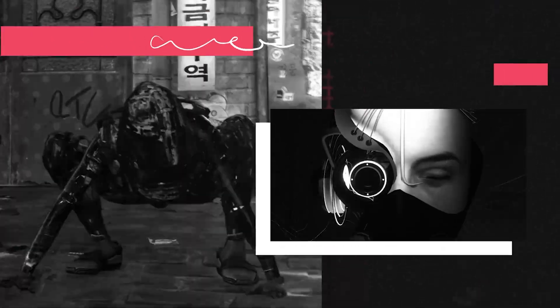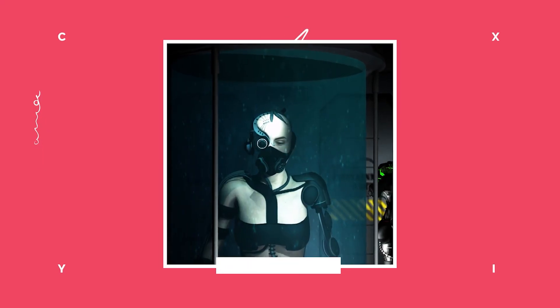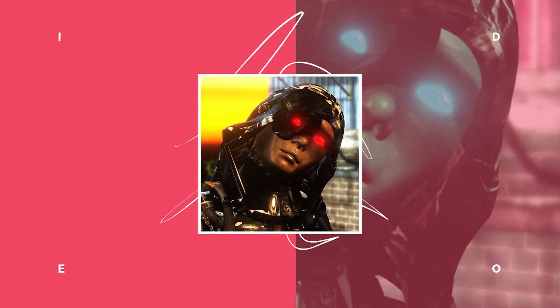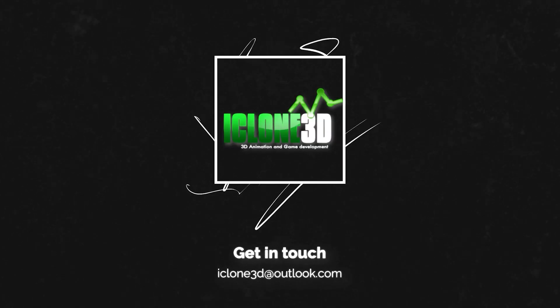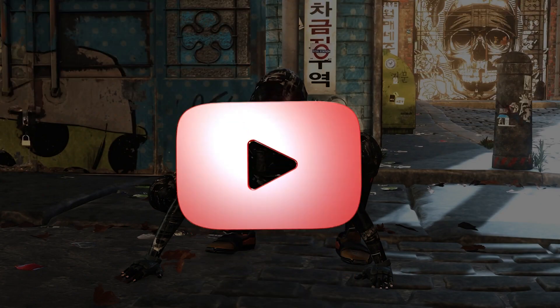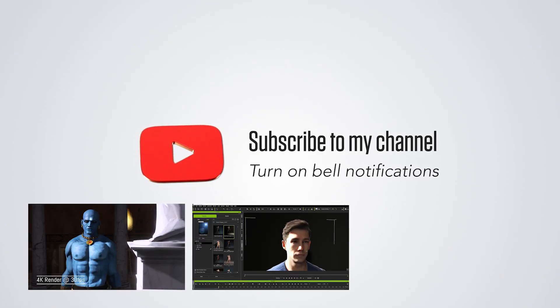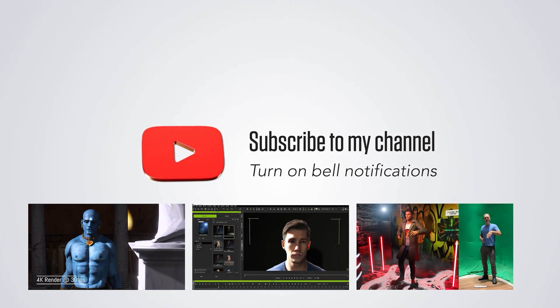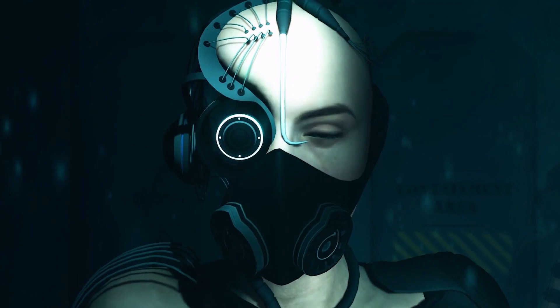Hi guys and welcome back to iClone3D where we discuss tips, tricks and tutorials for the latest animation software. If you haven't already, don't forget to subscribe to the channel and turn on bell notifications for all our future tutorials.